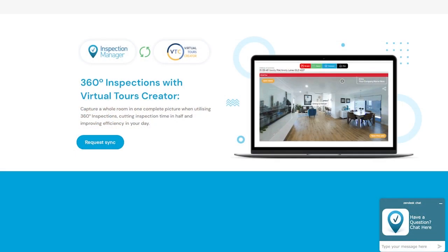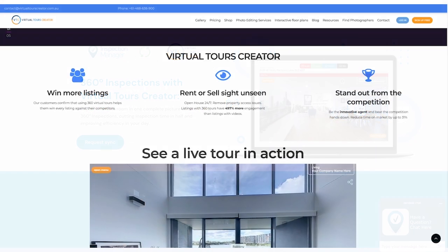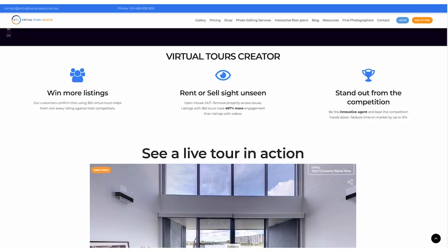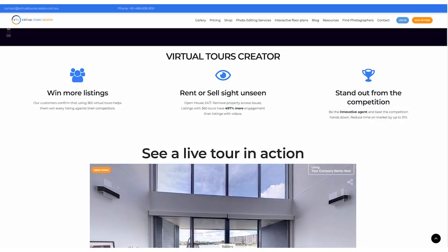To find out more about the integration, head to the Inspection Manager website or directly to virtualtourscreator.com.au.